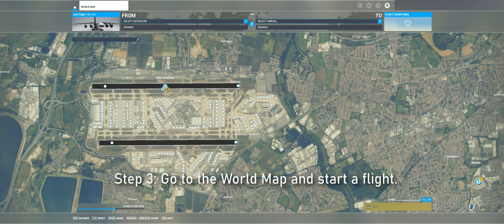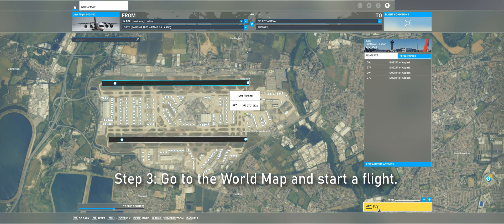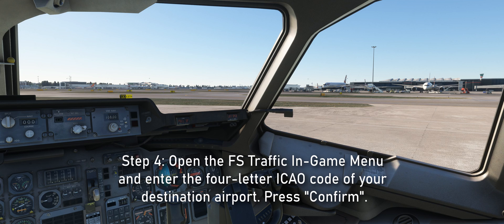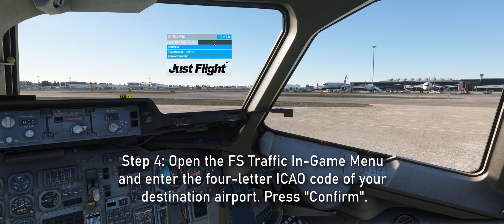Step 3 is to go to the world map, select your departure airport, and start a flight. Once loaded into the aircraft, step 4 is to open the FSTraffic in-game menu and enter the 4-letter ICAO code of the airport you are flying to and then press Confirm.